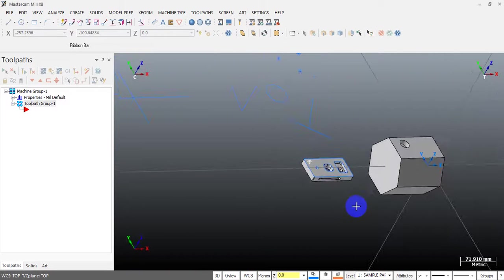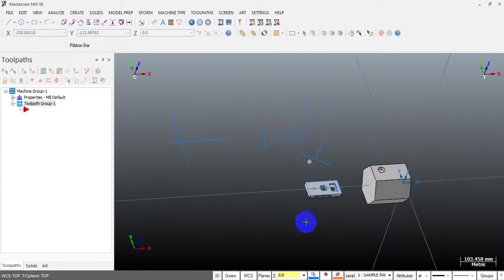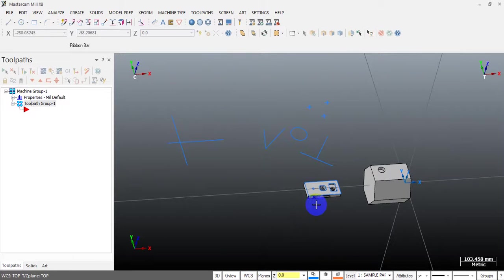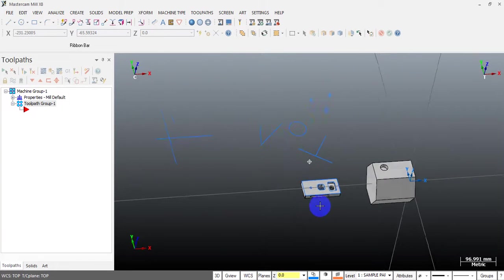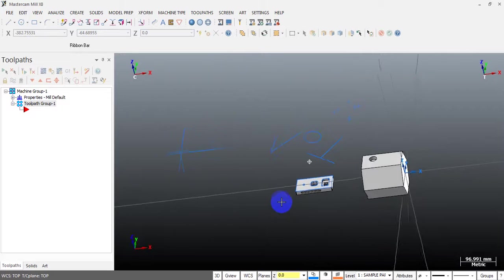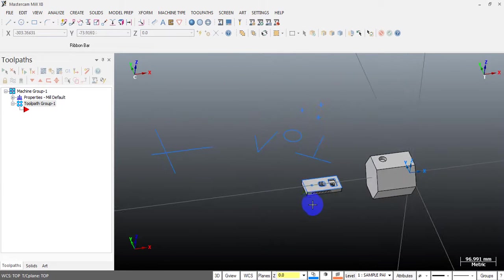Hello, I'm very happy to see you here. Today my video is about how you can create a coordinate system in Mastercam and how you can modify it.